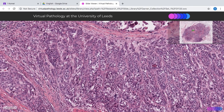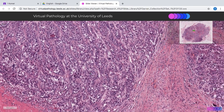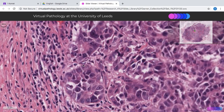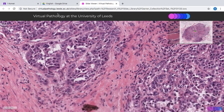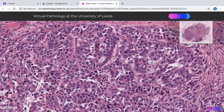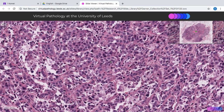It's called the modified Bloom-Richardson grading system. With minimal to non-tubule formation, this will be a score 3. There's probably a hint of tubule formation in a couple of areas, but not a very good one. You can see a lumen formation there, but still very minimal — so a score 3.